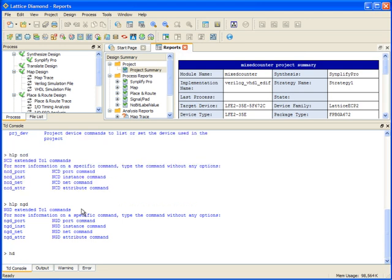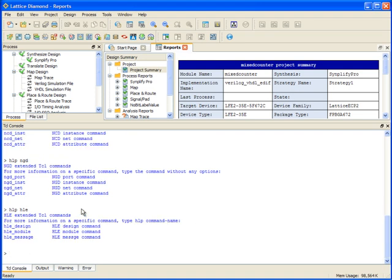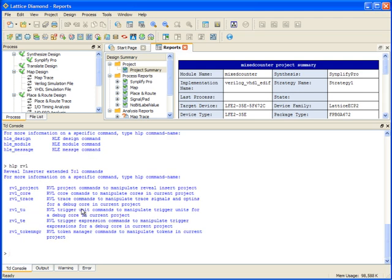There's help available on the HDL parsing commands that are in Diamond, and there's also help available on the Reveal Hardware Debugger, specifically on the Inserter part of Reveal and on the Analyzer.